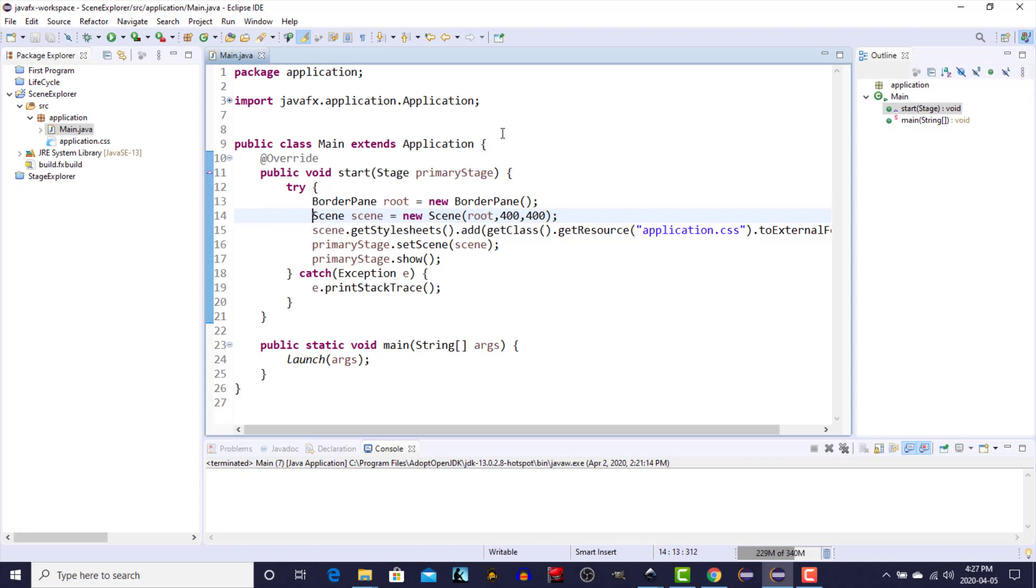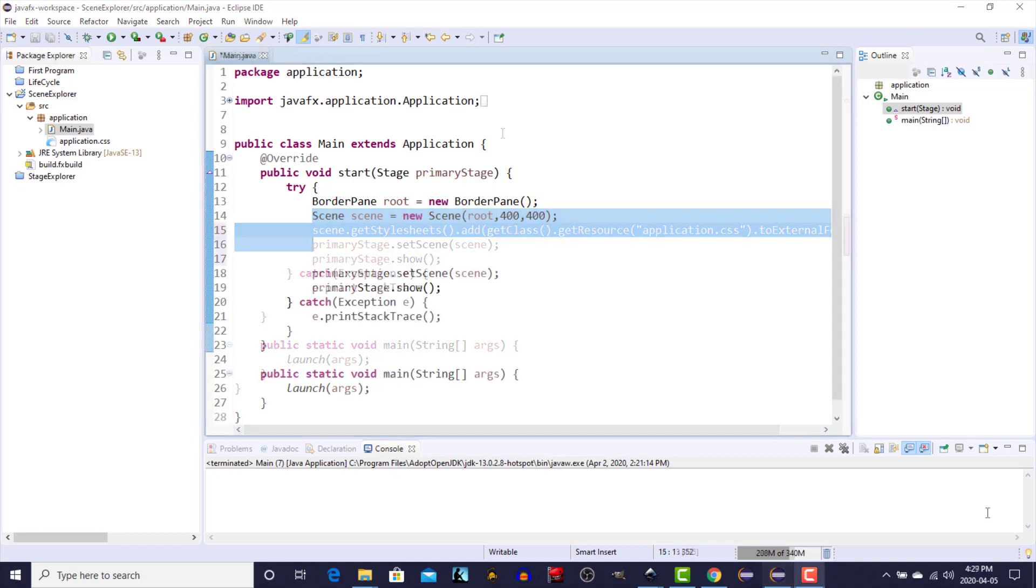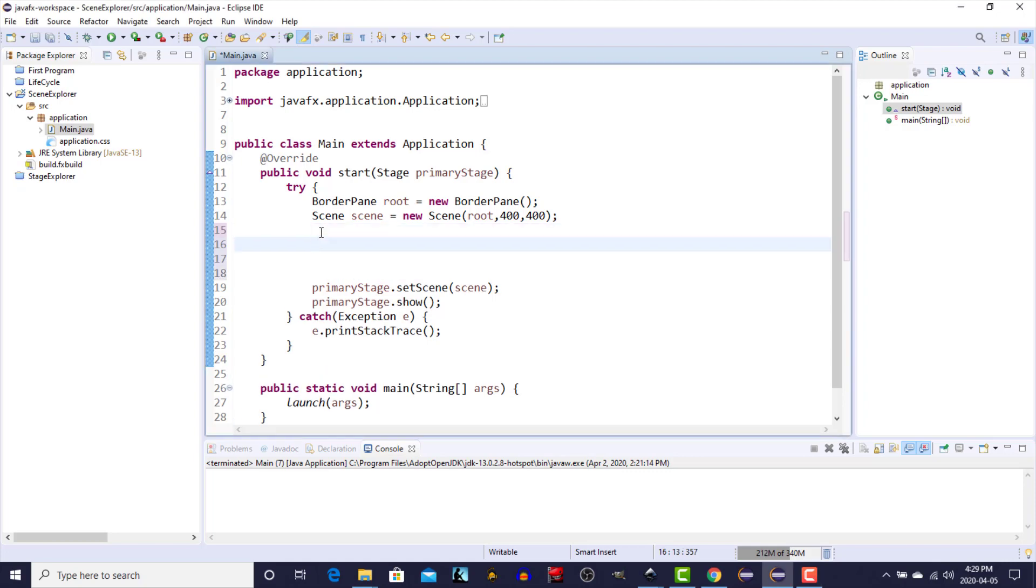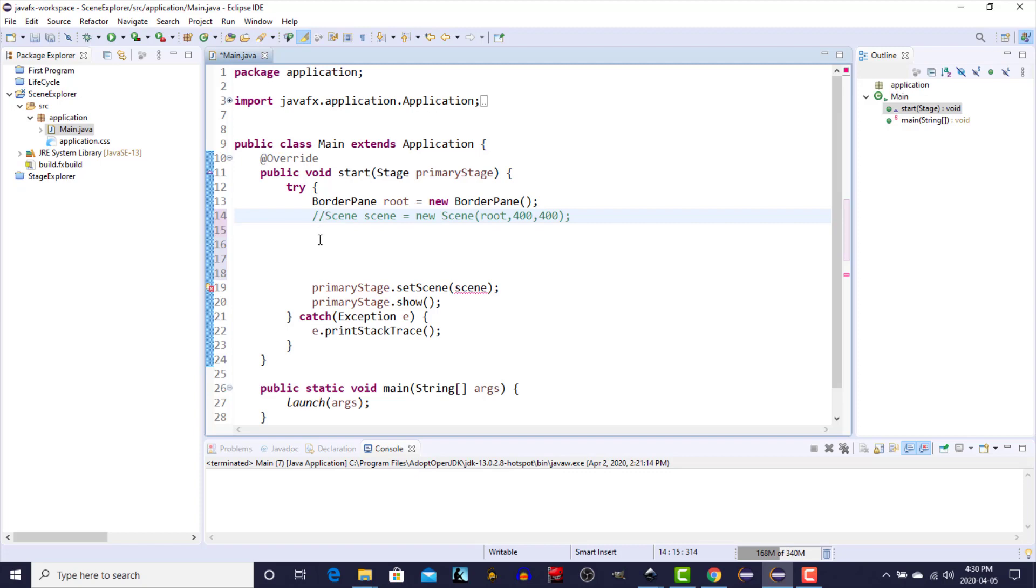Starting from scratch. In our previous video about the stage we already created a scene object, and in this video we're going to take a closer look at all of the different options that we have for creating a scene. Essentially we're going to look at all of the constructors in the scene class. For right now let's just comment out this one that we created last time and we'll create a new one.